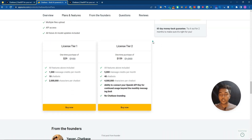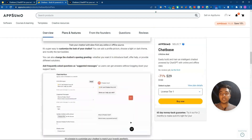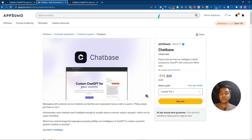I'll put the URL for the Chatbase lifetime deal in the video description, where you can get a 10% discount. It's an affiliate link - if you use it to purchase, I'll get a small commission at no extra cost to you. Also visit our website at passivan.com for more tips on growing an online business, join the VIP lifetime deal discussion group, and please subscribe to this YouTube channel.